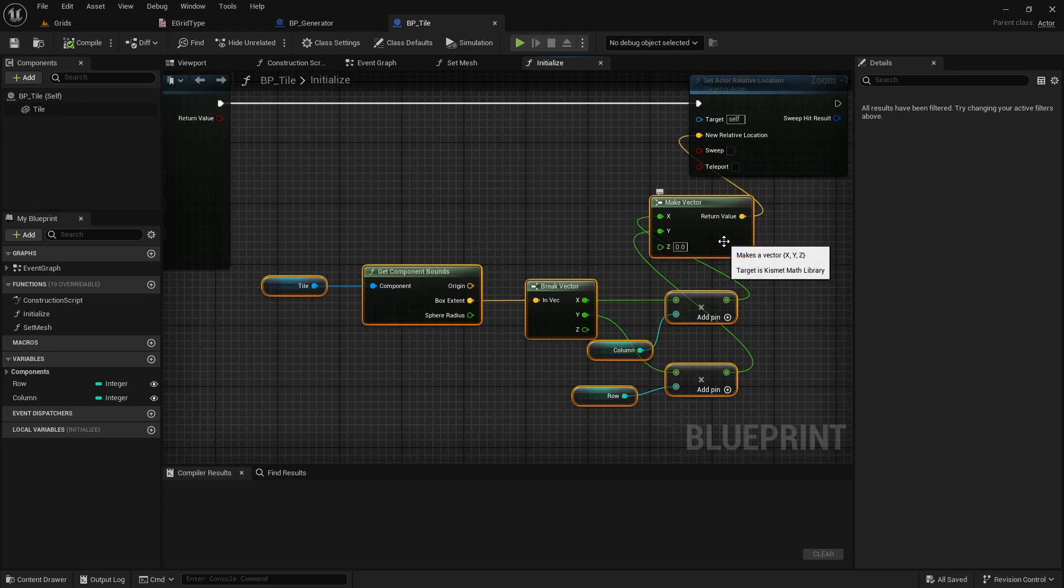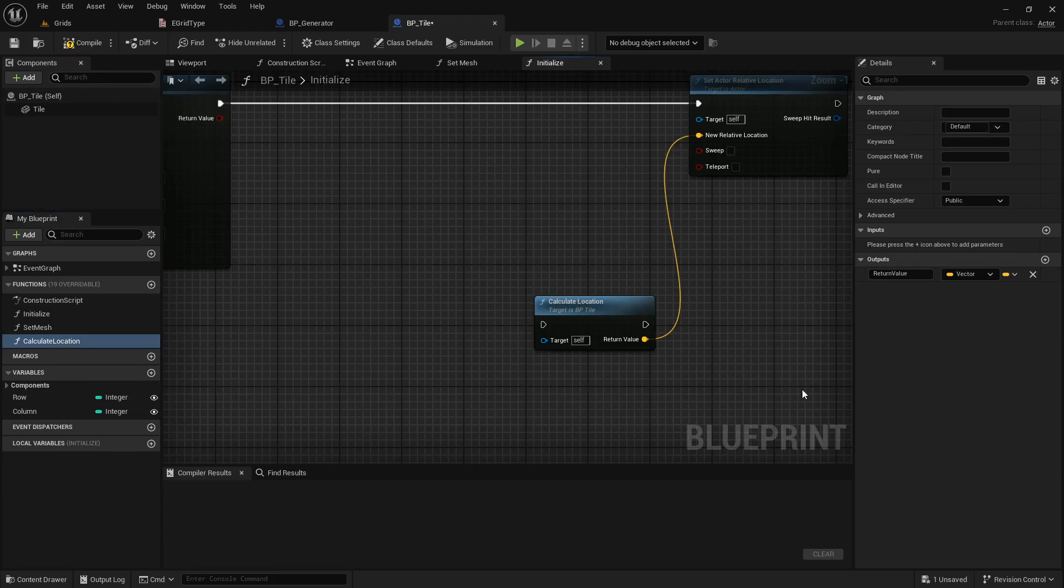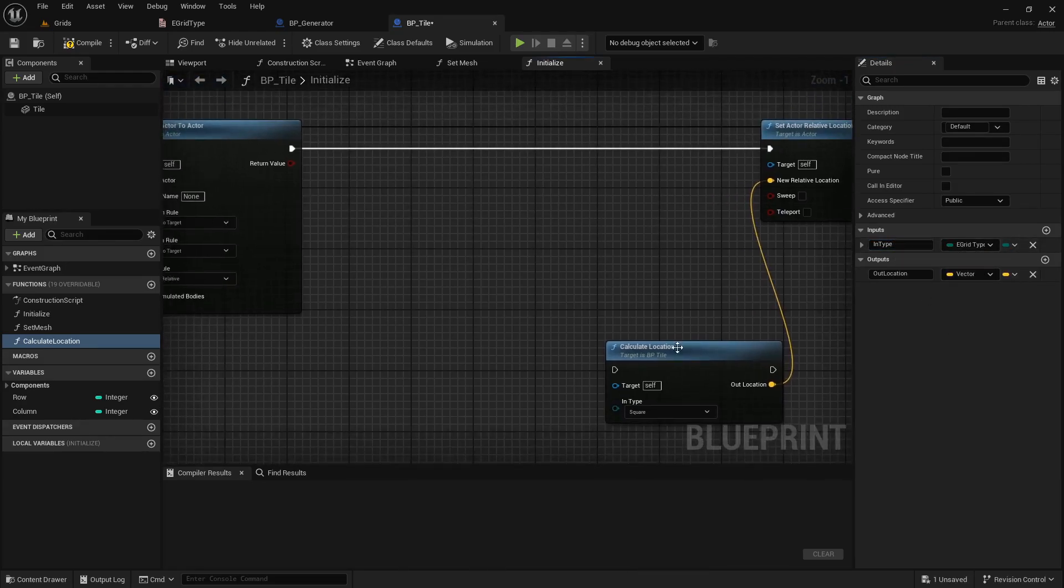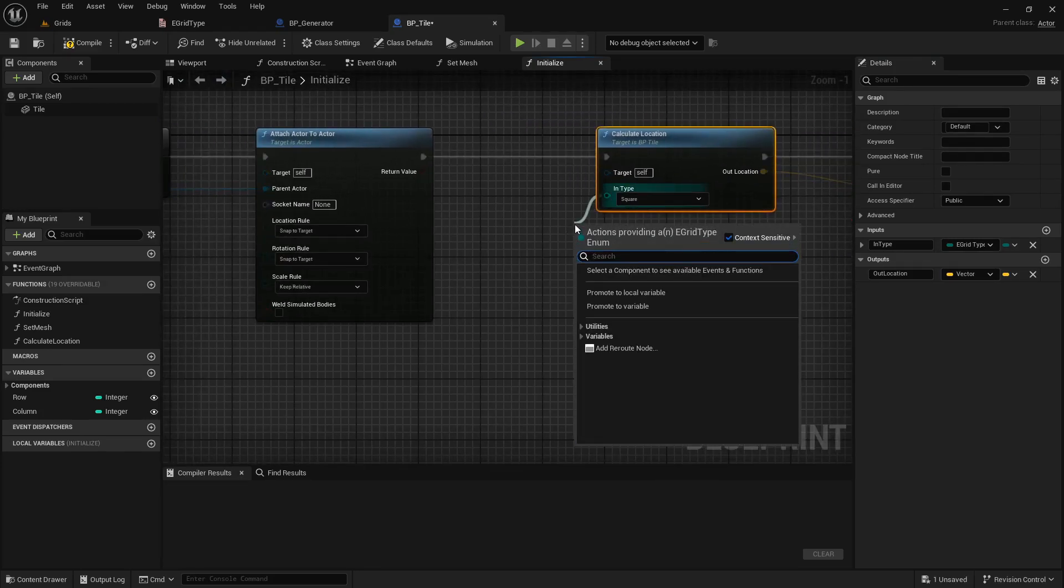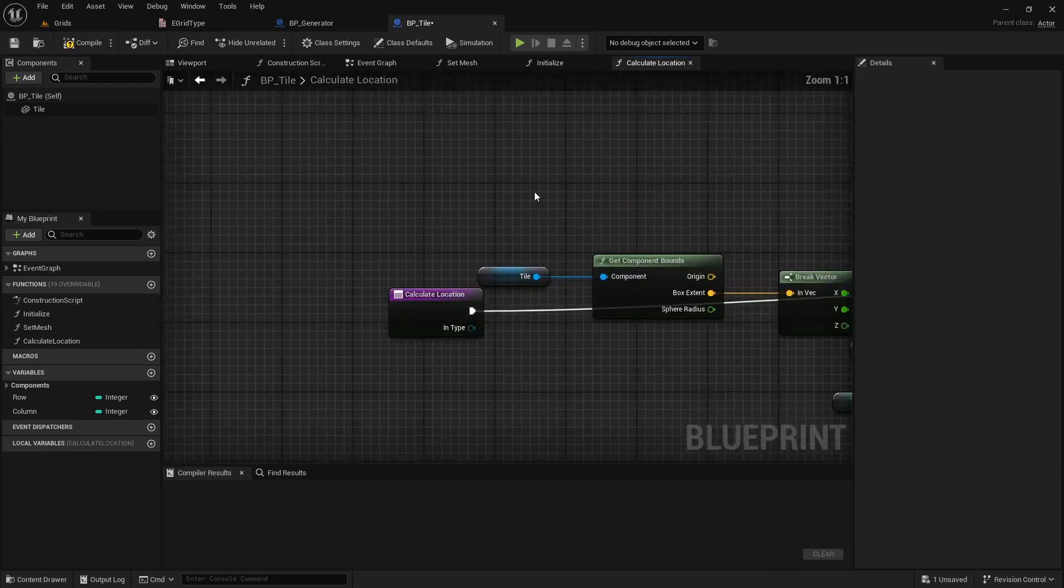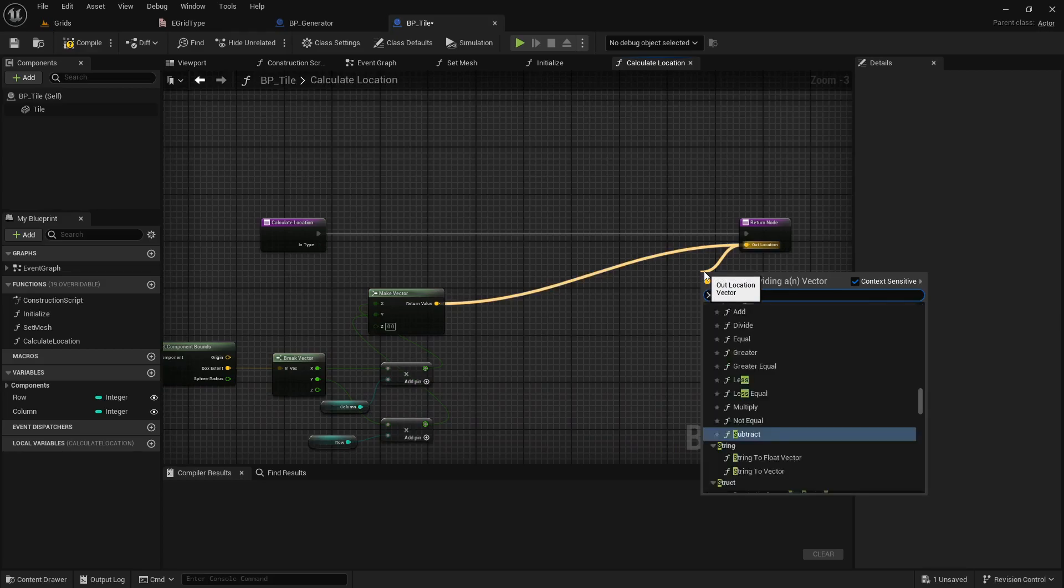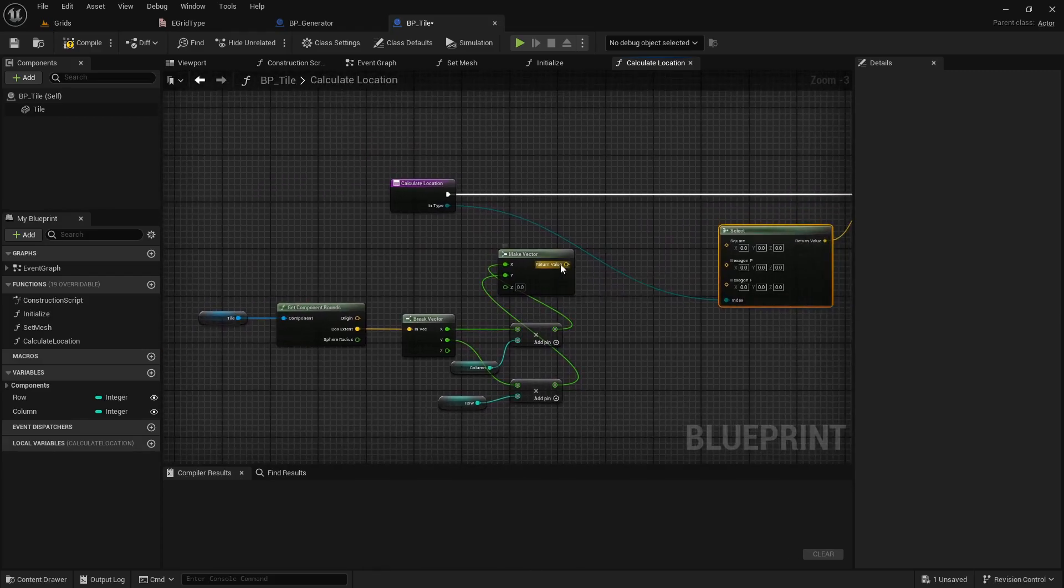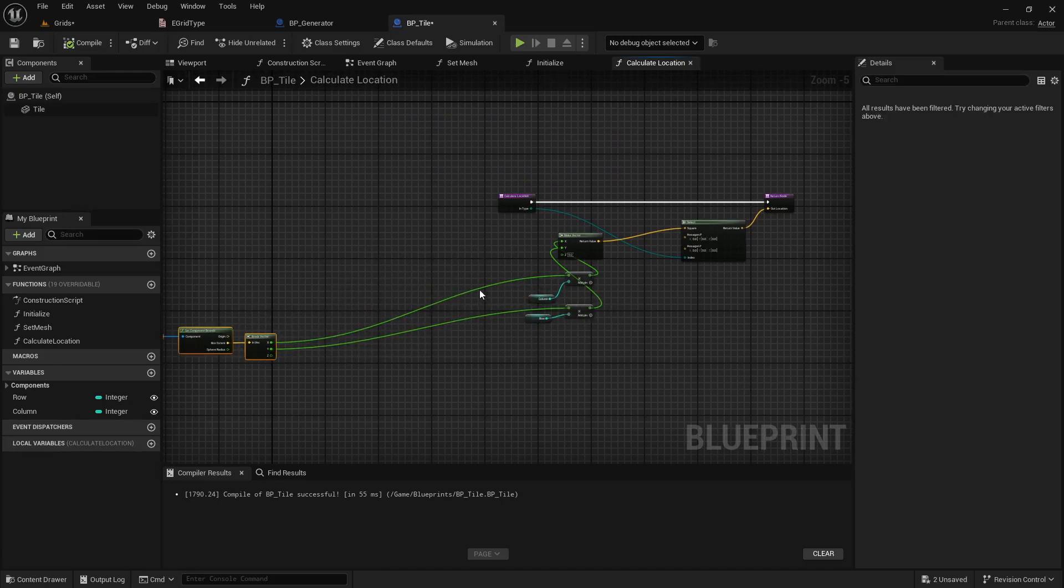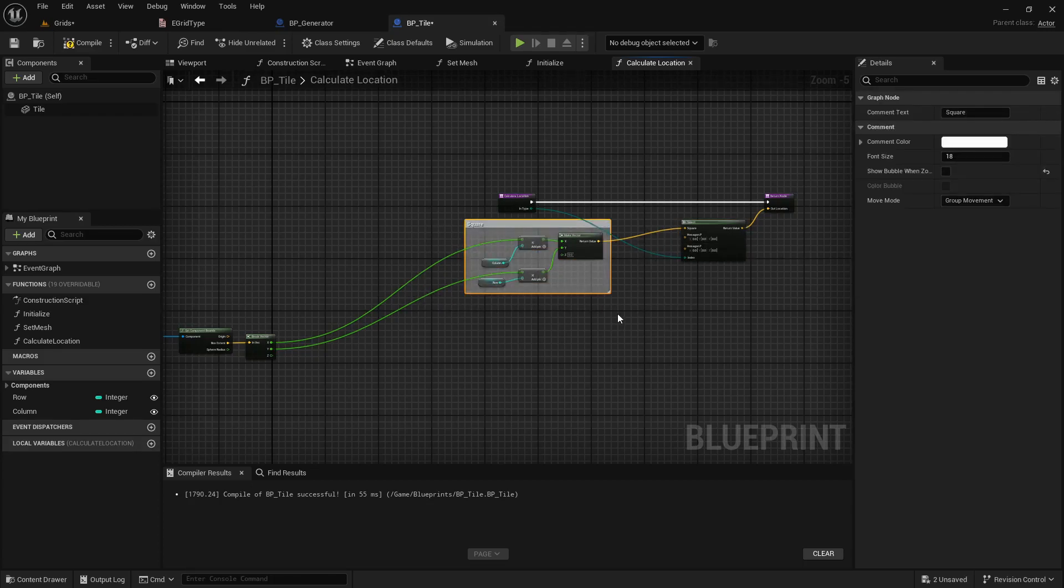We already have the formula for the square grid. Let's collapse this into a function to keep things organized. I will call the new function calculate location. I will rename the output node. And we need a new input node to tell the function what type of grid this tile is made for. Instead of wiring to the beginning of the function, I can directly call the grid type of the initialize function. Now, open the new function. Let's create a select node for the output, so we can separate each formula here. We already have the formula for square, so let's connect that. This mesh extent is common for all three grid types. Let's separate the square section with a comment box. The shortcut for that is C on your keyboard.